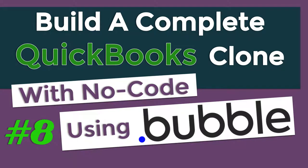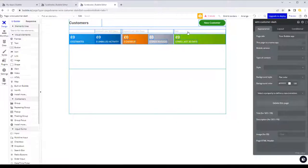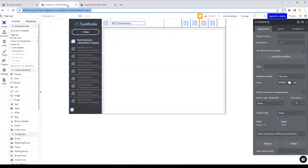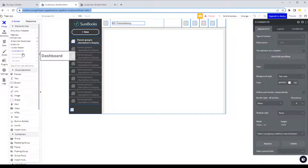Welcome back to part eight. Last time we finished off with building what is currently sat in a page called wire customer. Now we want to get it into our main app page.